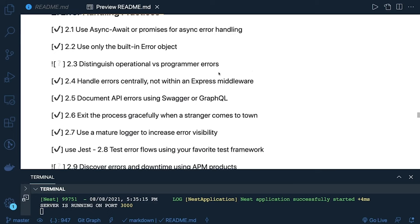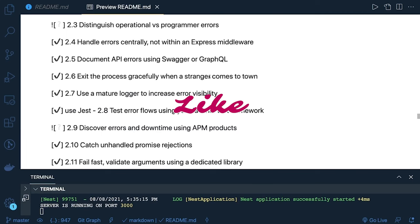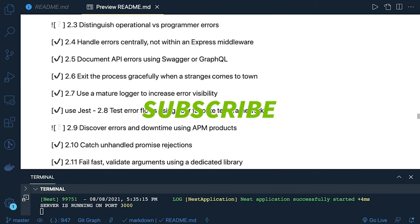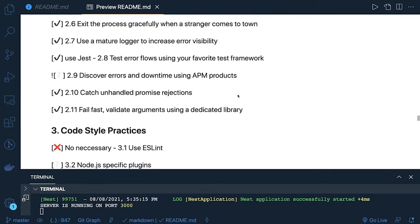Document your API using Swagger — we are going to use NestJS Swagger. Exit the process gracefully: this is an important part. You have to handle unhandled promise rejections gracefully, shut down and release resources when these things happen so your container or your code can restart the application. You have to close the database connection and the HTTP server connection so the process can automatically restart. You can use Jest or Mocha for testing to discover errors and downtime.